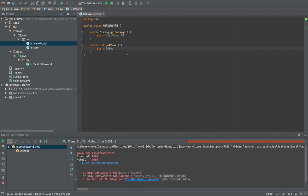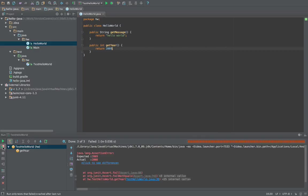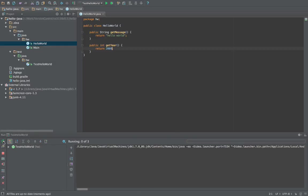And we'll want to change get year to the value that was expected, save and rerun by pressing this button. And now the test succeeded. All right, this is it, please stay tuned for more.